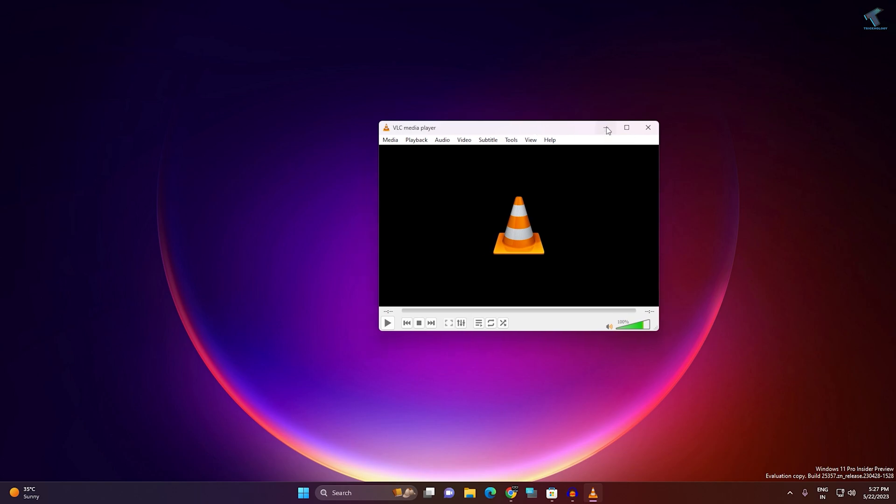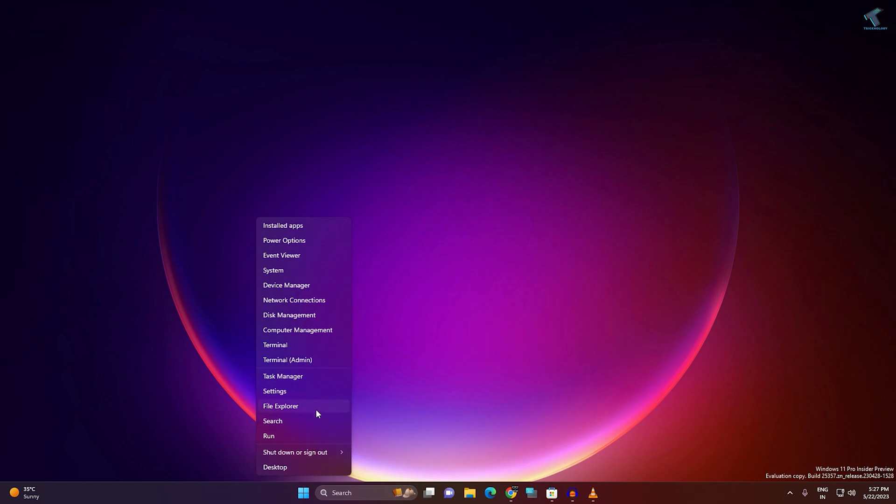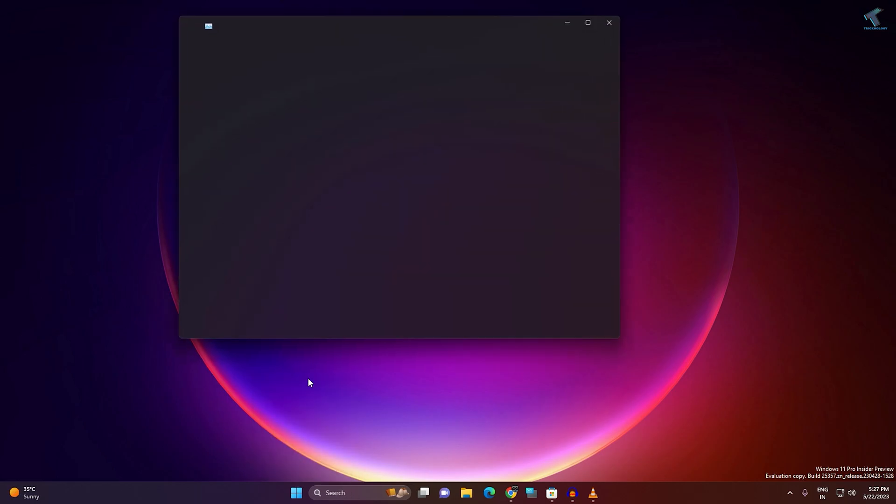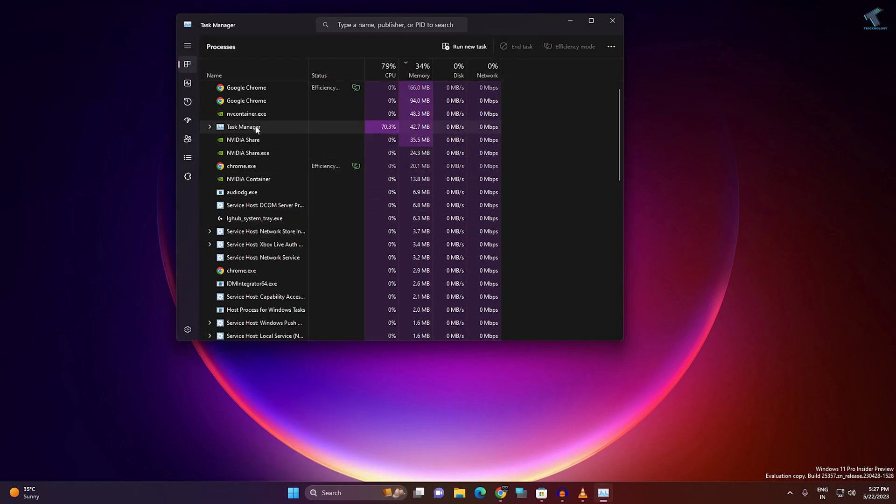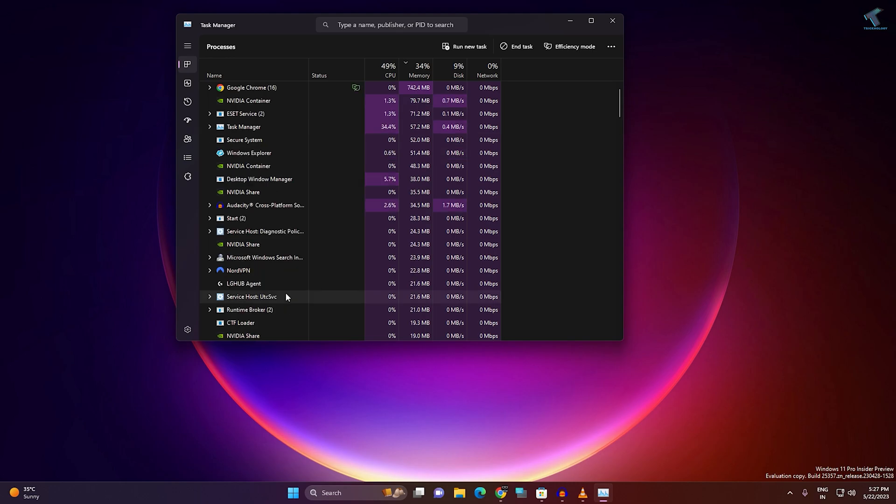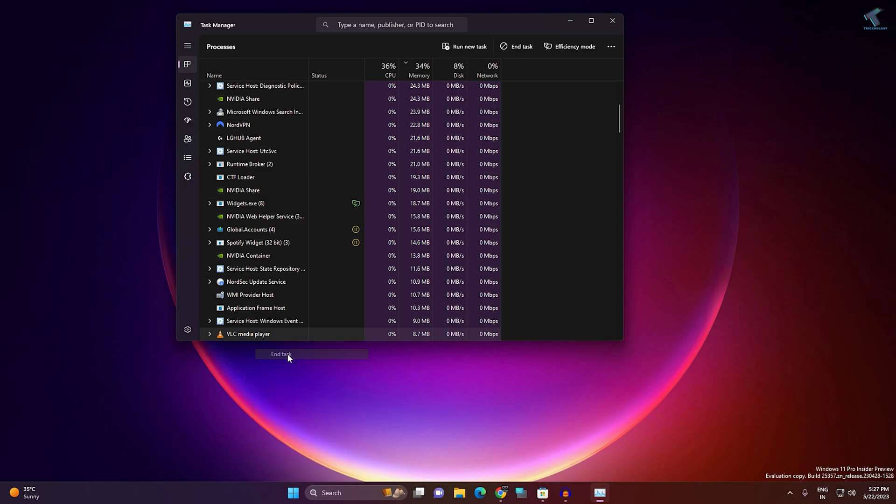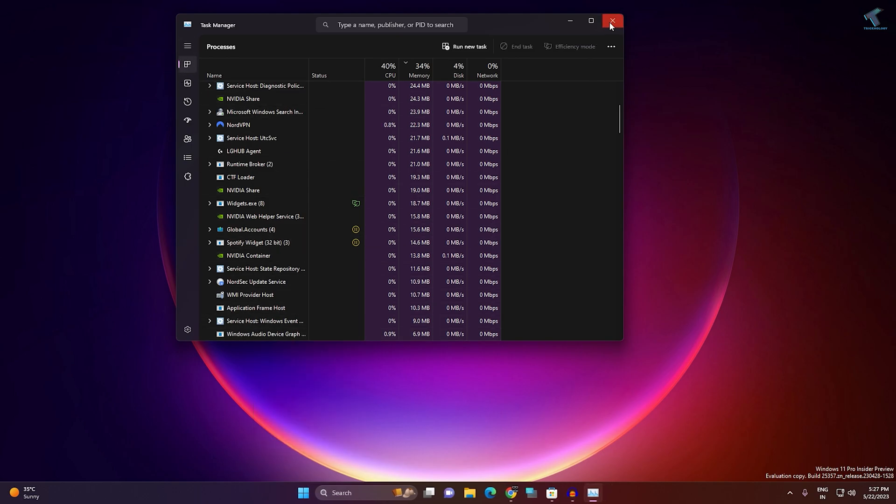First, right click on your Start menu, click on Task Manager. Here you need to find VLC, right click on it and click on End Task. Go to Processes and click on End Task. After that, close this window.